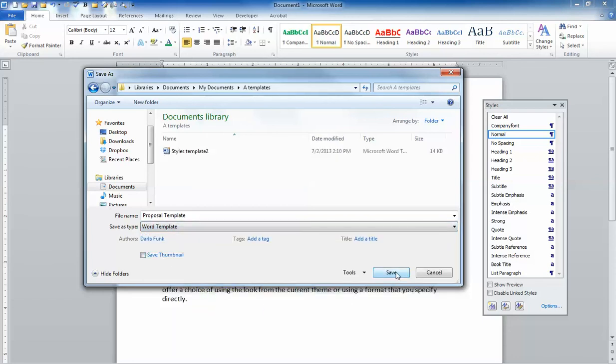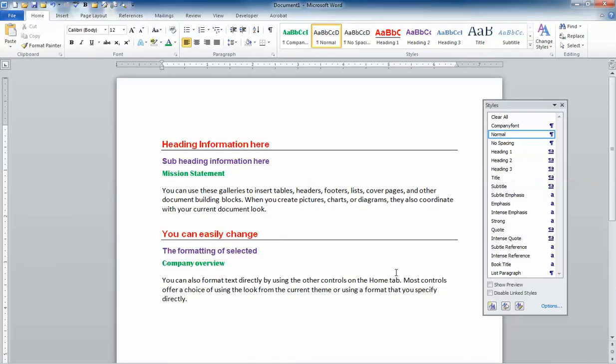I'm going to go ahead and hit the Save button. And now I've saved not only my text, but I've saved my style configuration as a template.